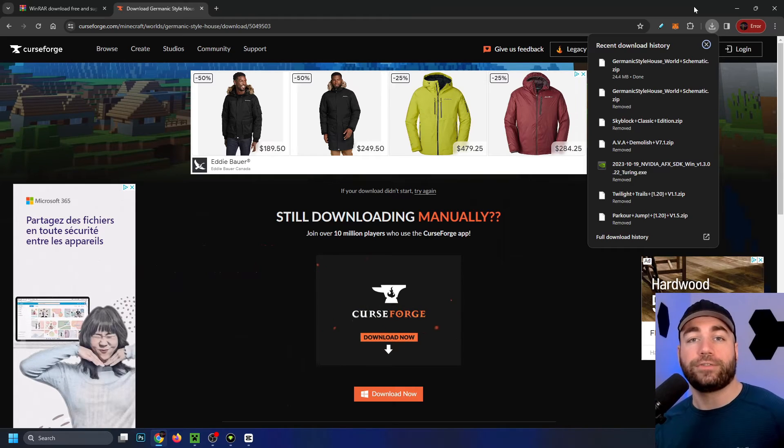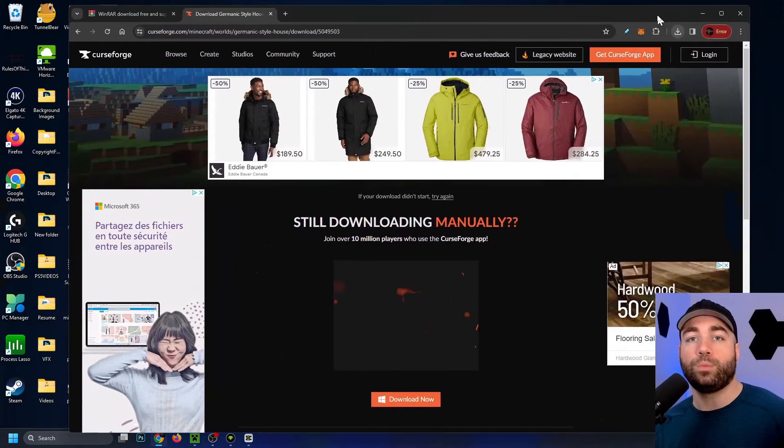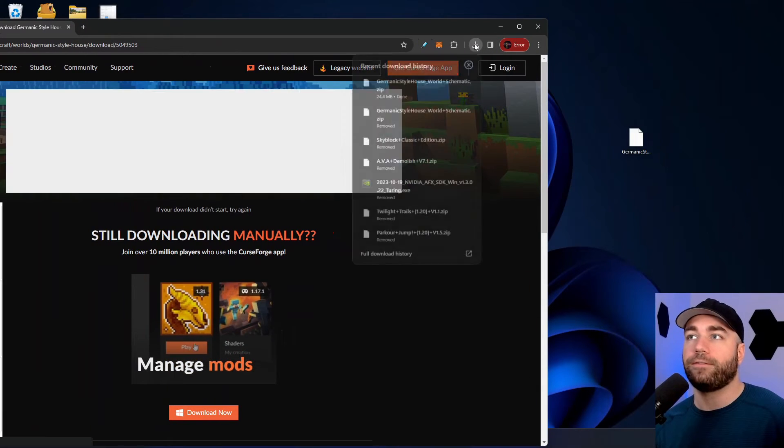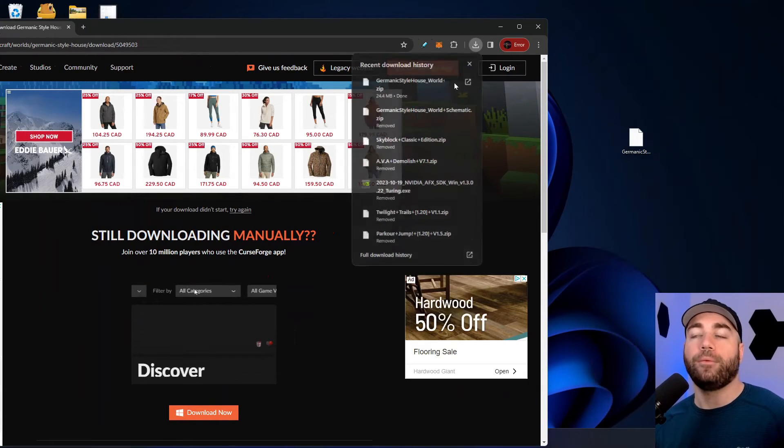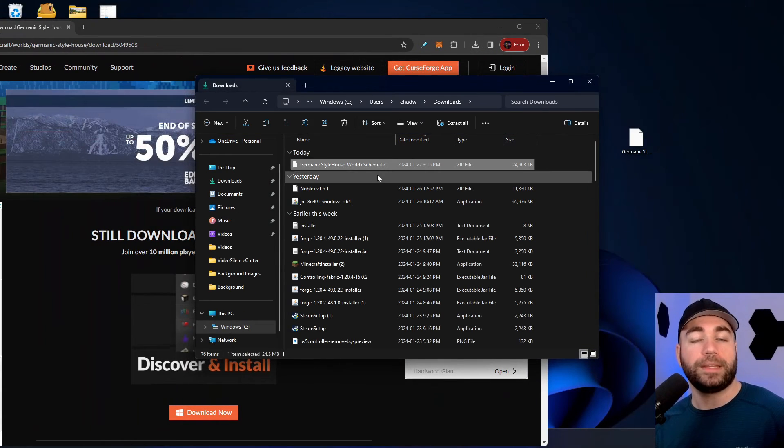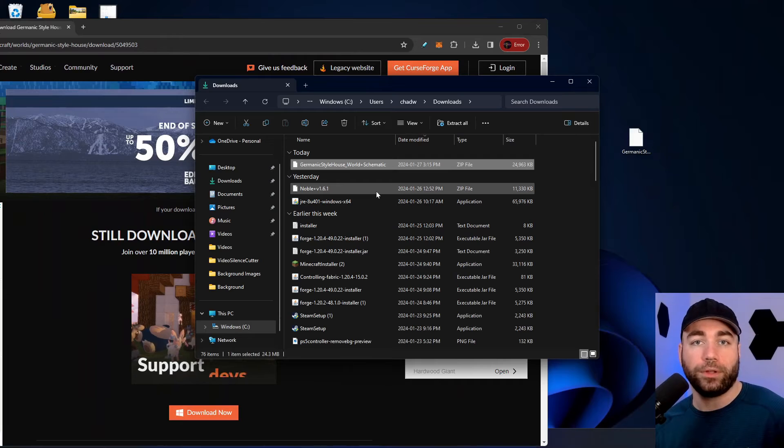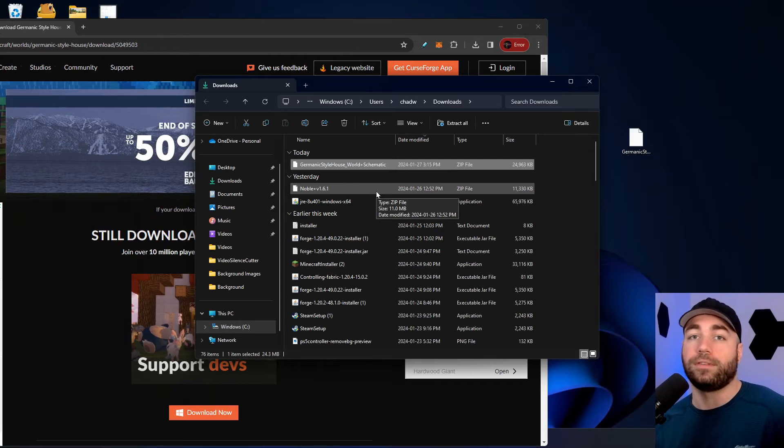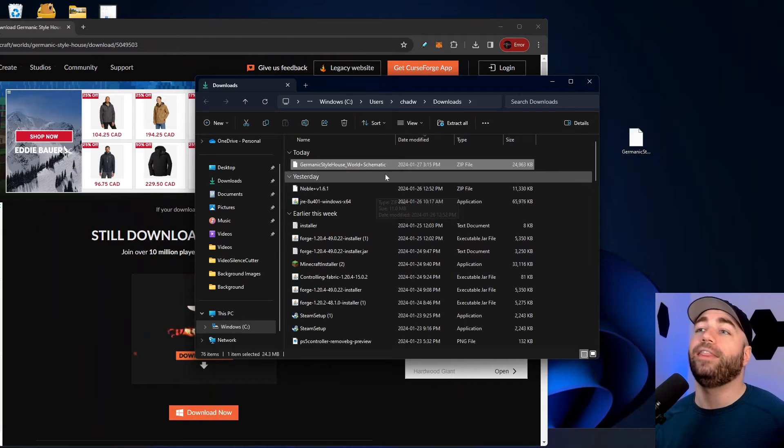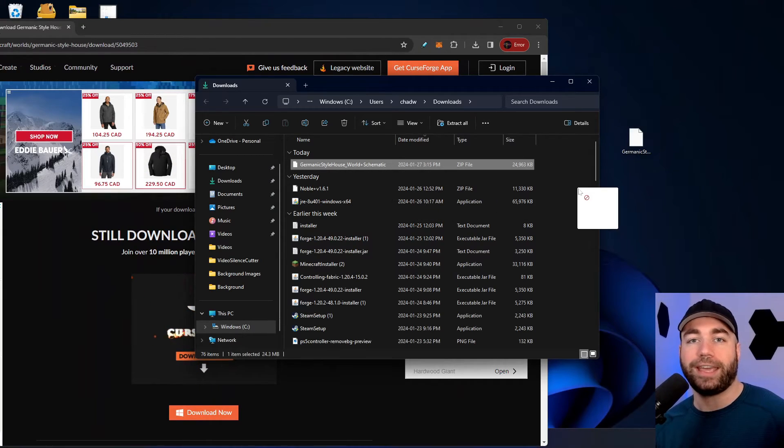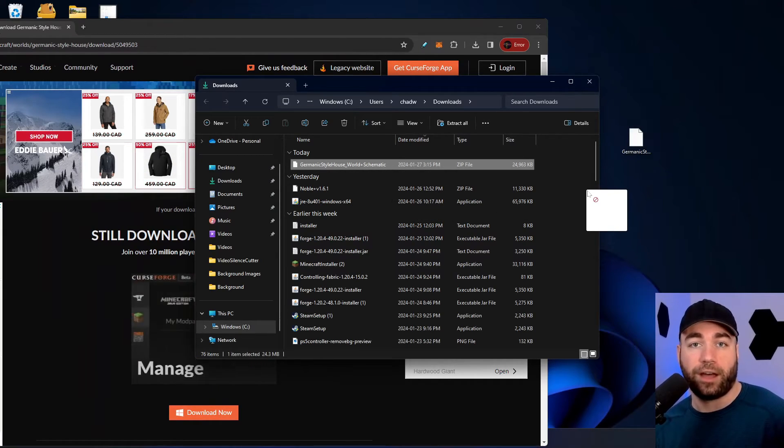Now that the download's finished, I'm going to be moving over the web browser. From here, I'm going to be opening up this folder, which is the downloads folder if you happen to have lost it. Then you want to select your world and drag it onto your desktop.